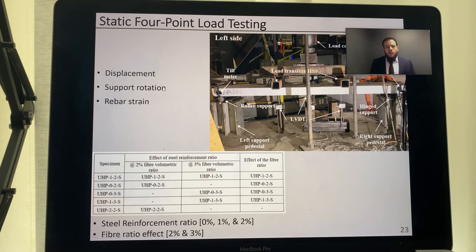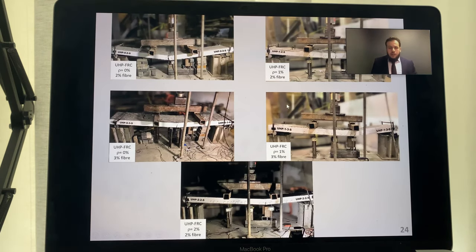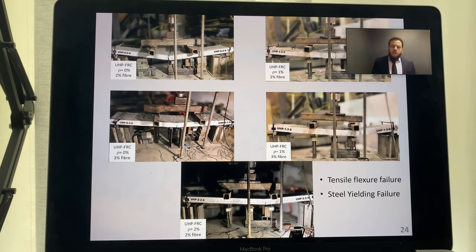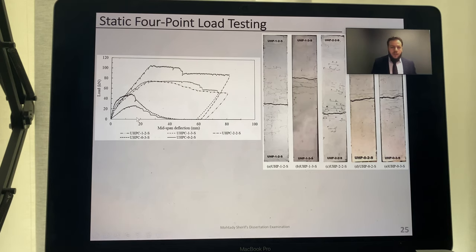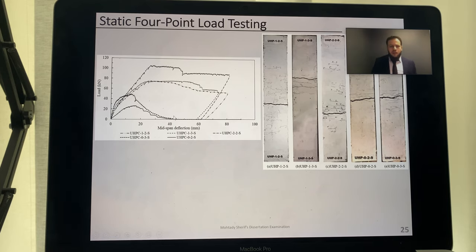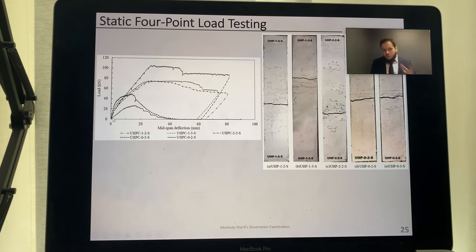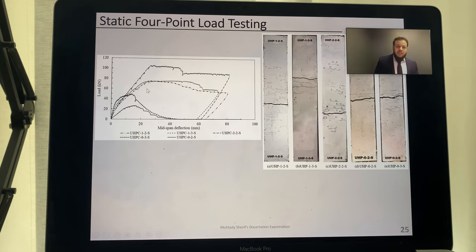For the static four-point load test, a simply supported setup was used. Data acquired included displacement at the two third-points and mid-span, support rotation using two tilt meters, and rebar strains using two strain gauges at mid-span. All five specimens were tested under incremental loading until failure in a tensile flexural mode, with reinforced specimens exhibiting steel yielding as the dominant failure form. The load versus mid-span deflection data is important to highlight here.